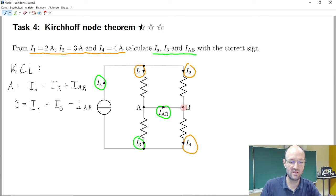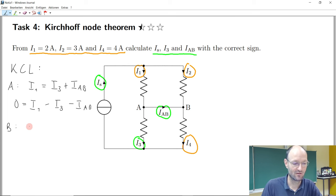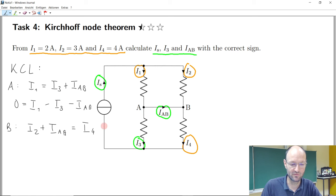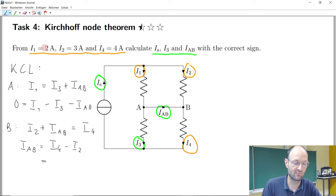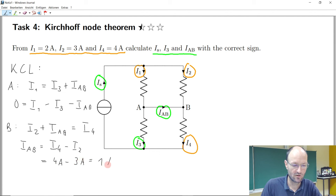We can also write this down for node B. For node B, the sum of two currents must equal the outgoing one. Luckily, we now have a formula where we know two of the currents, so we can calculate IAB from this equation. It should just be the difference between I4 and I2: that's 4 minus 3, which gives 1 ampere.